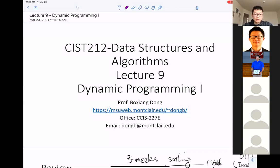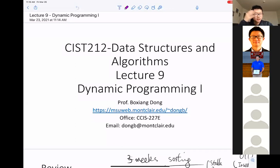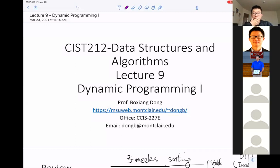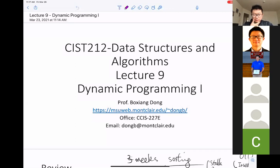Okay, so let's continue our discussion of dynamic programming. This morning I just went for a dental cleaning, so I may not be able to speak very clearly — there's still some pain in my mouth.